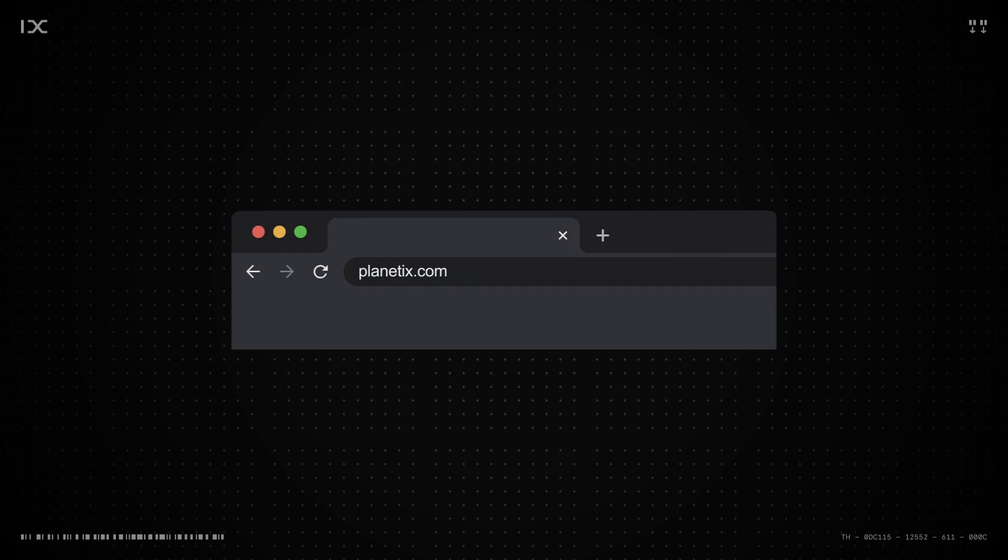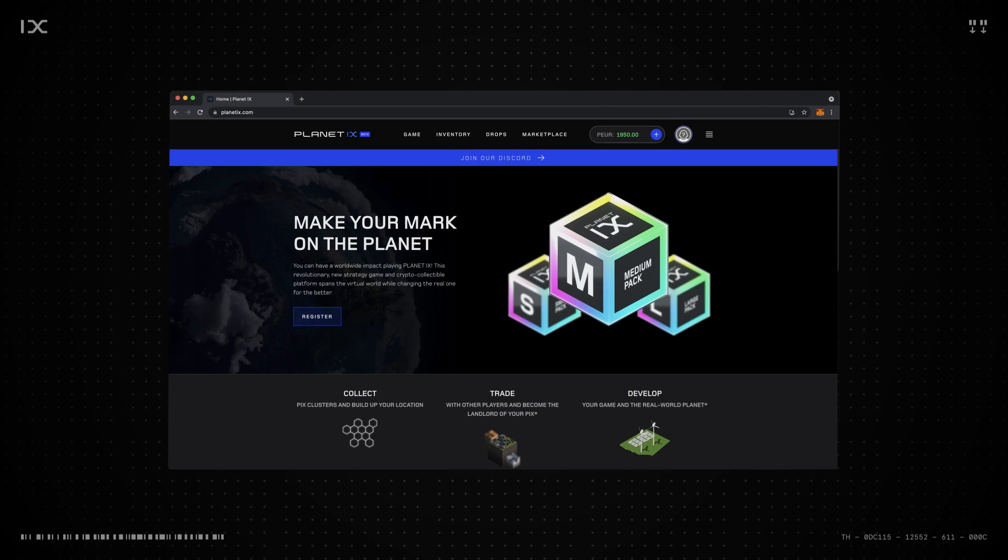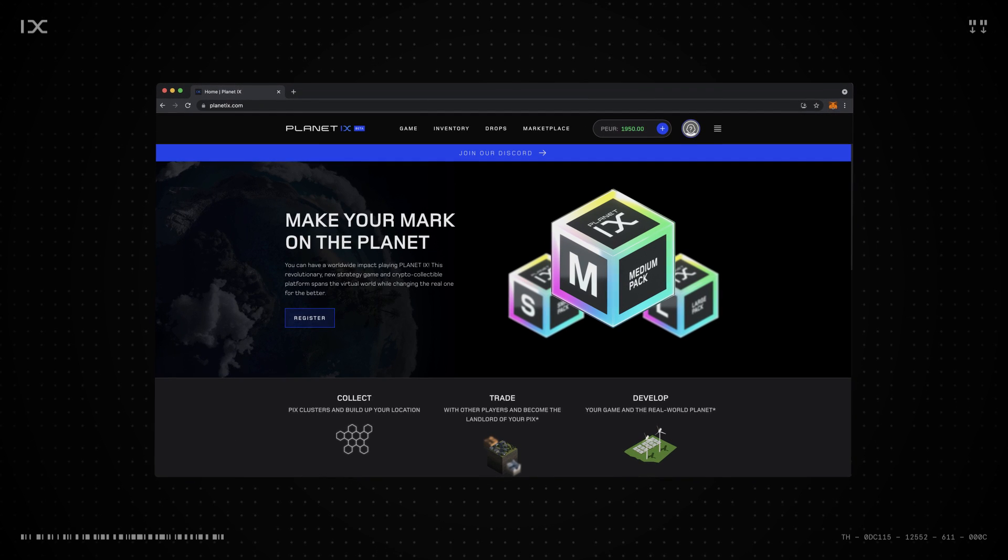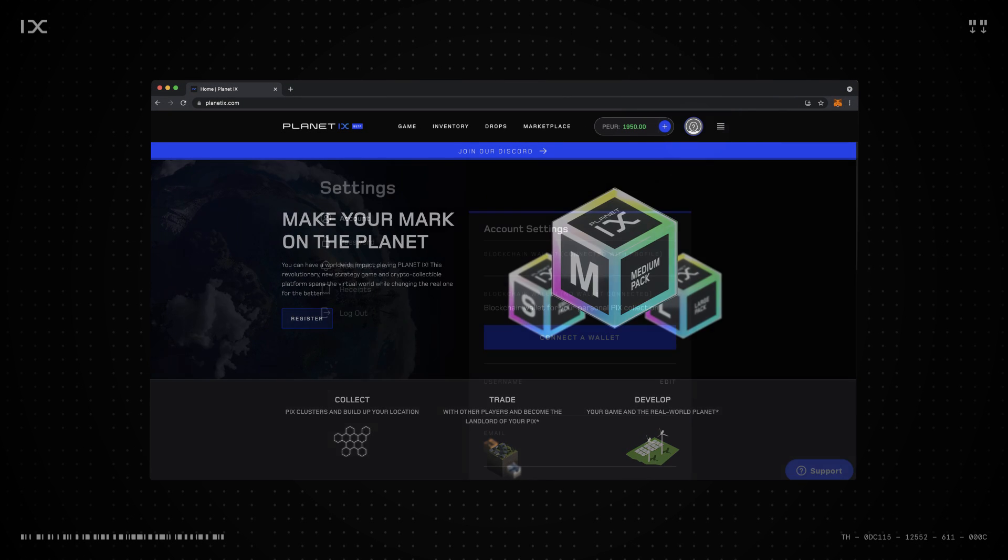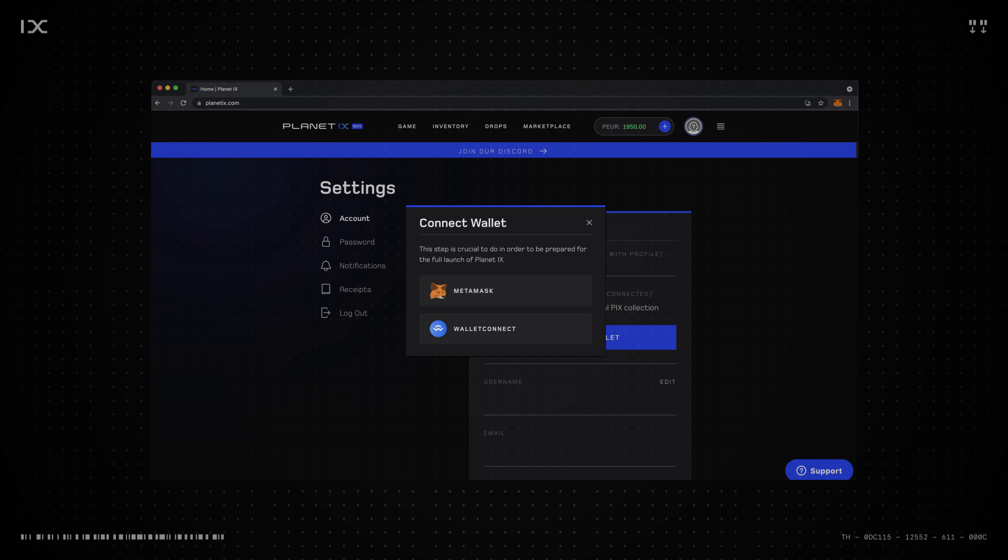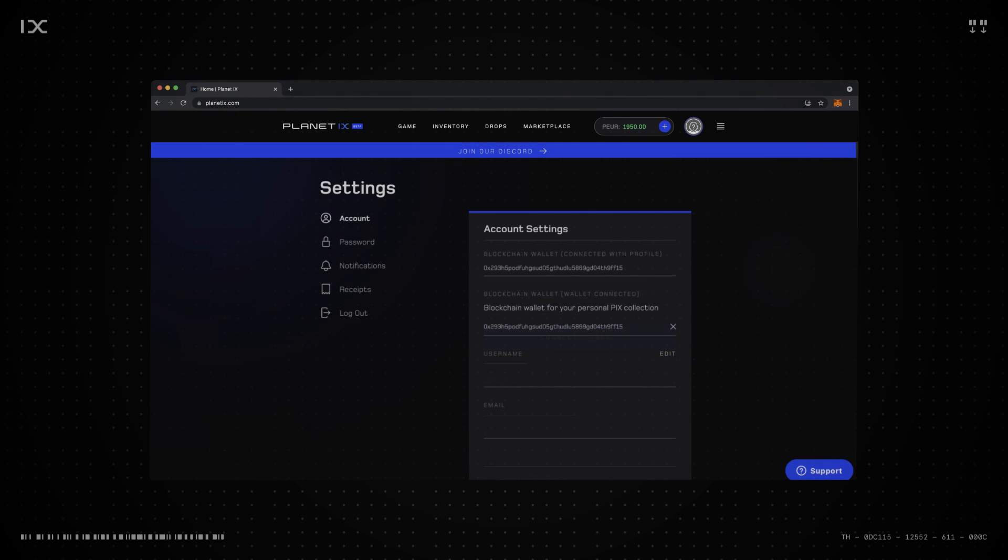Now, head back to Planet IX to connect your MetaMask wallet. You need to be logged in to Planet IX to be able to do this. Head over to your profile. Hit Connect a wallet and a drop-down extension should appear. Type in your MetaMask password and hit Unlock in the MetaMask extension bar and it will connect.